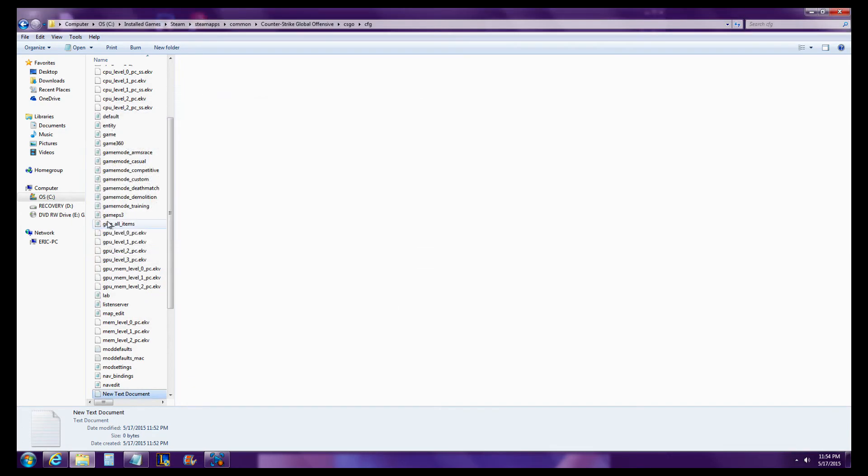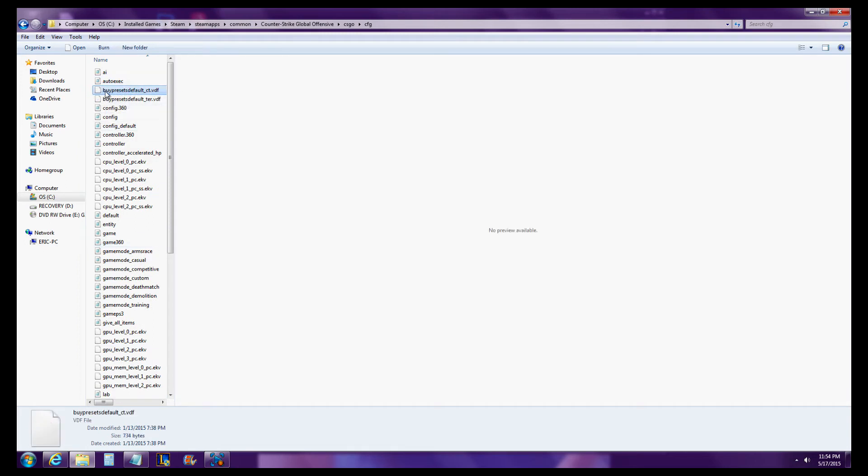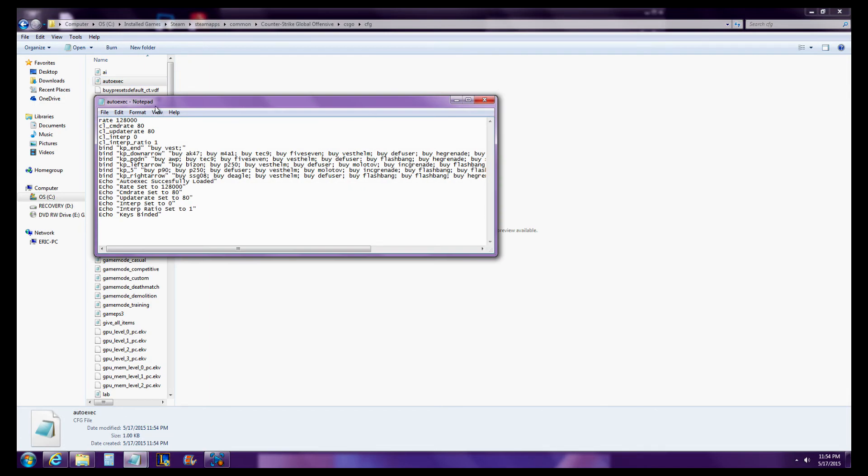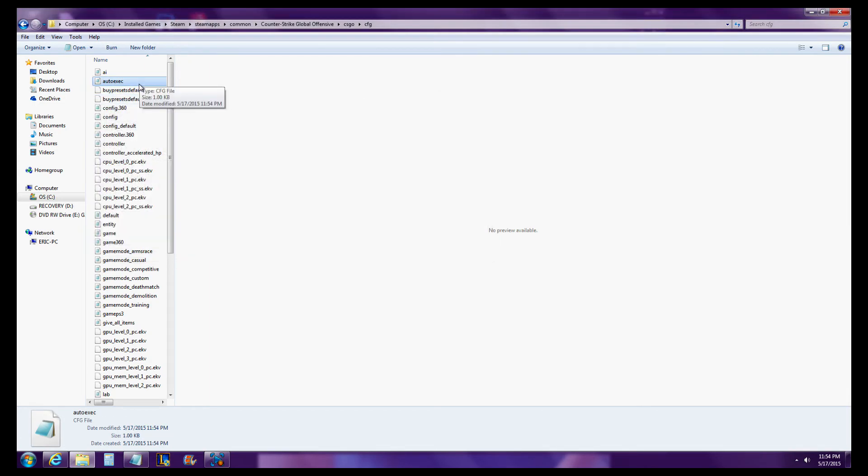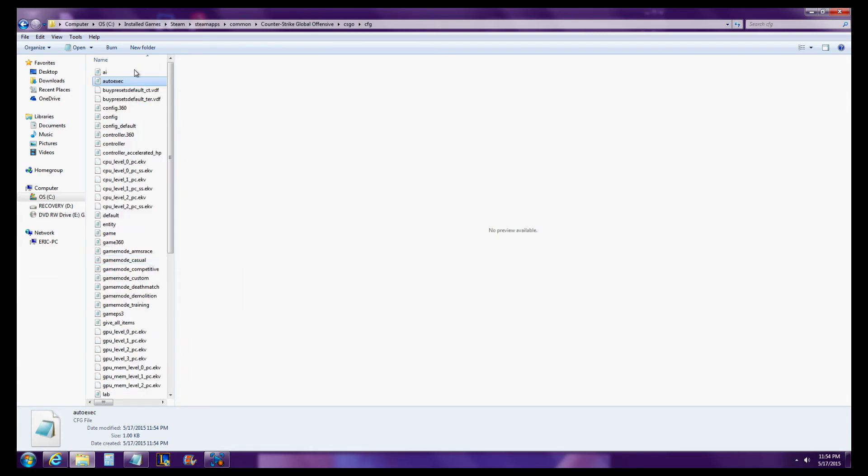You can close this now. And right here at the top, it should look like something like this. You see how it's blank? I changed mine to automatically open up with Notepad, so it looks like a Notepad file. But it should not look like a text document.